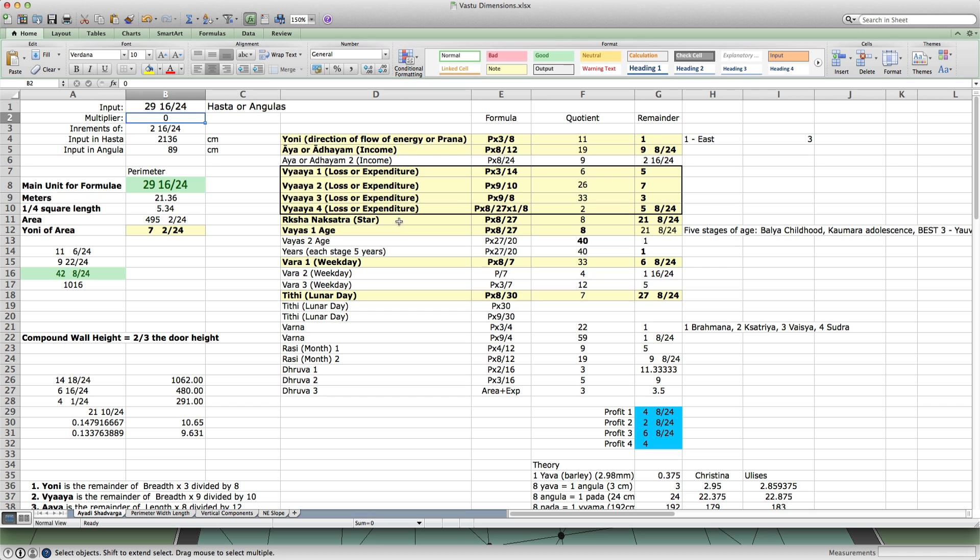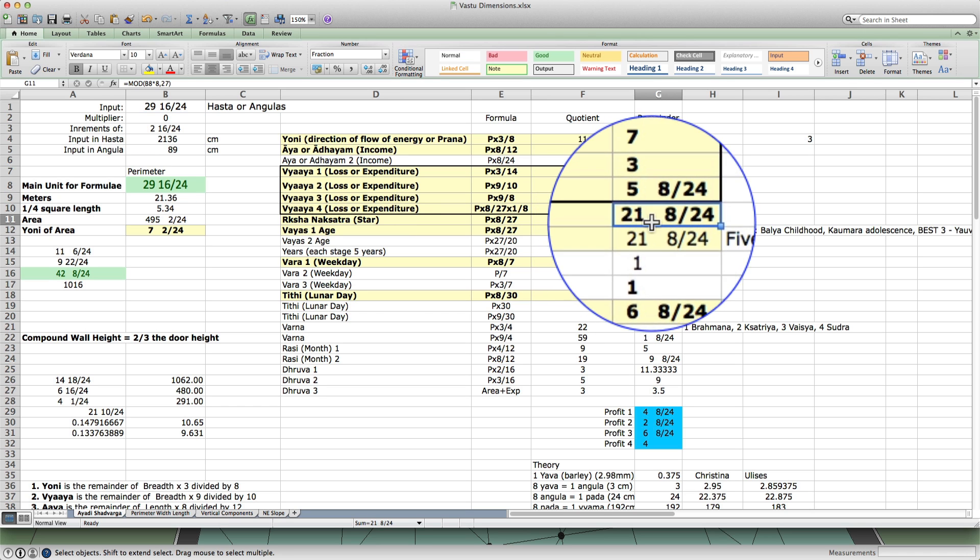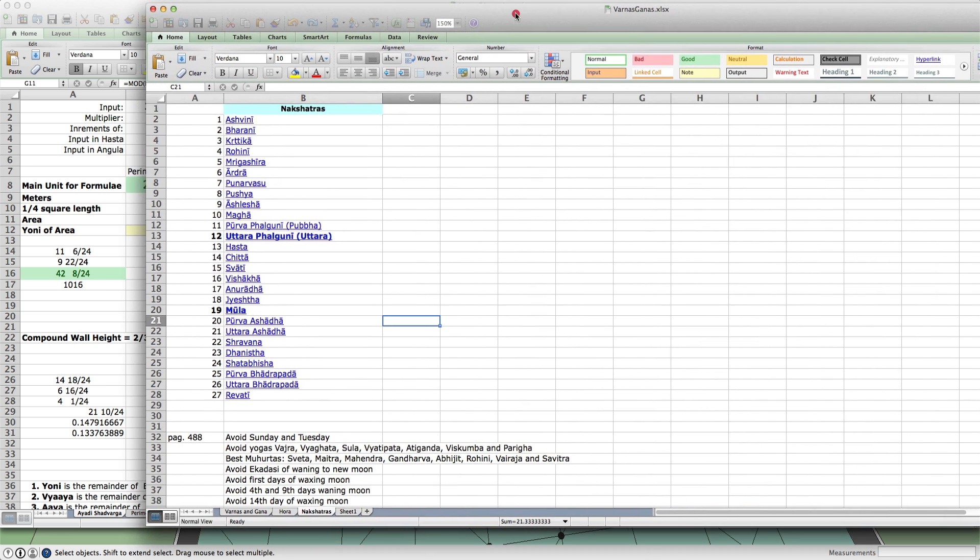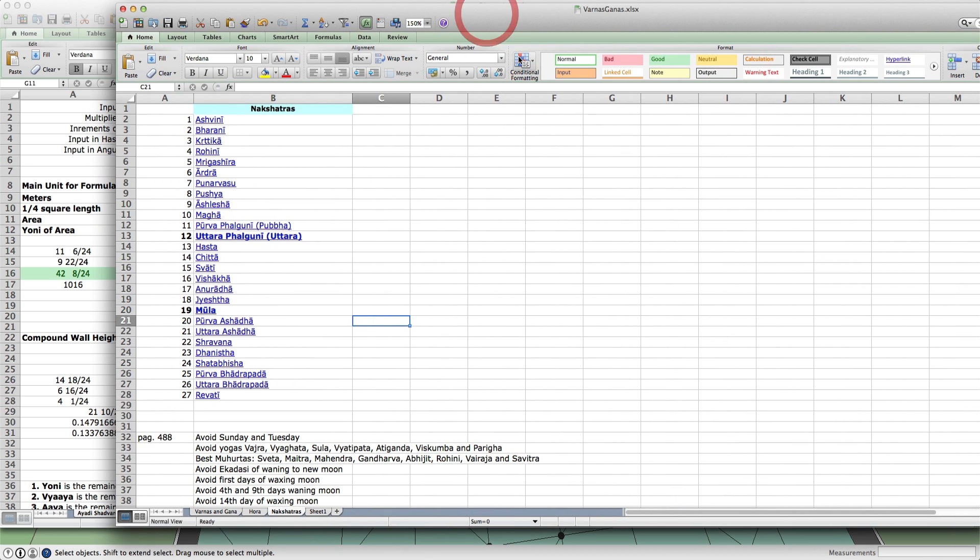So we always want to make sure the income is greater. And there's other parameters, like I mentioned before, the nakshatra. This number 21 refers to the list of nakshatras, Uttara Ashadha.